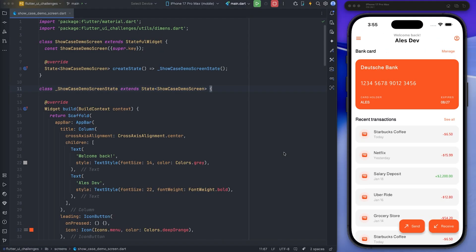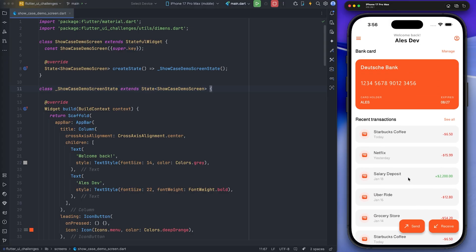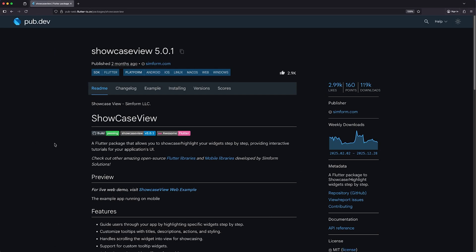As you can see, I have implemented a design and I plan to teach the different parts of this design to the user who intends to use it. In this video, I will use a package called Showcase View, which provides a walkthrough experience for users who are opening the app for the first time.